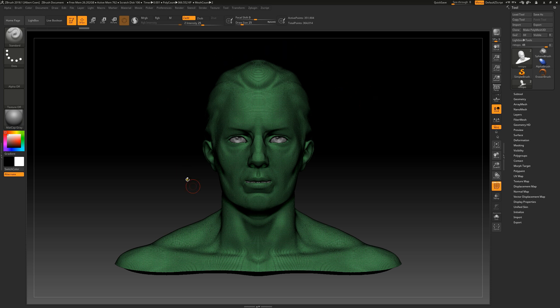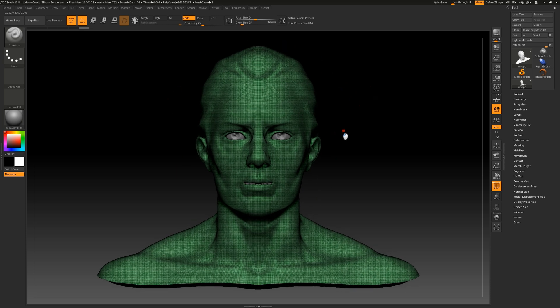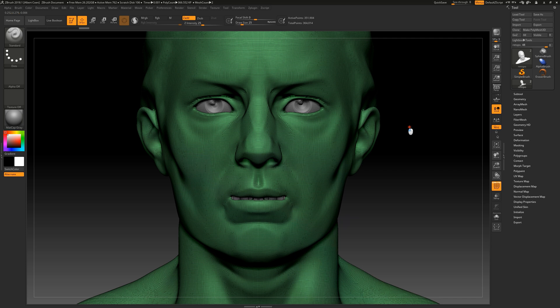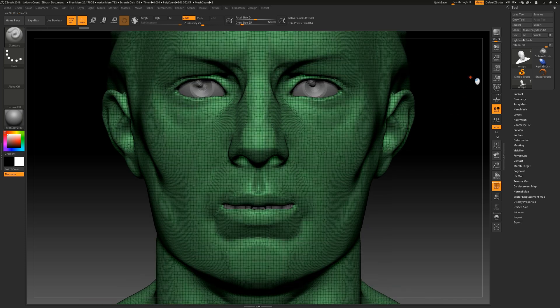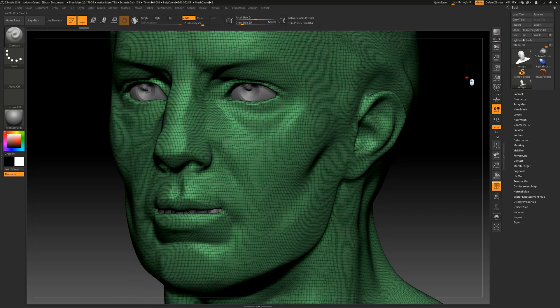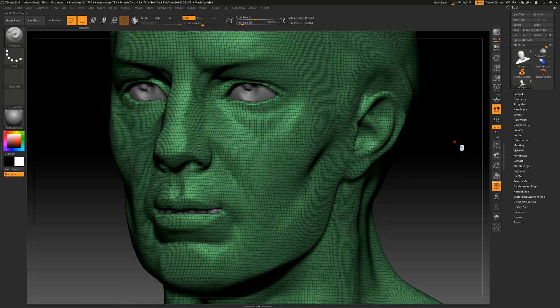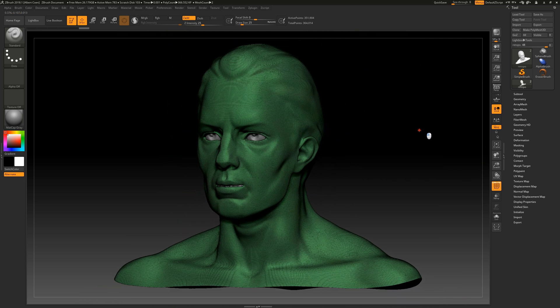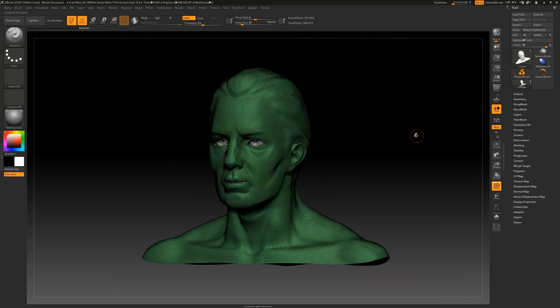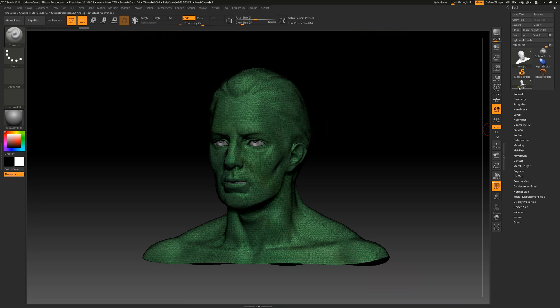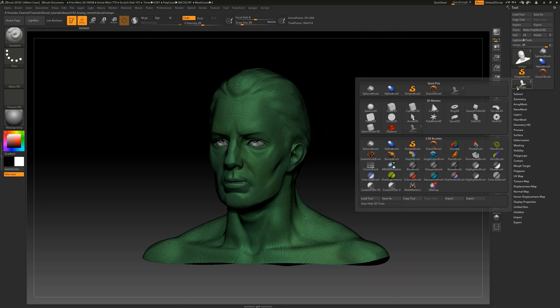Here we have the standard head model, which definitely needs a clean topology. To re-topologize the head, we navigate to the object section in the tool menu and select the z-sphere.